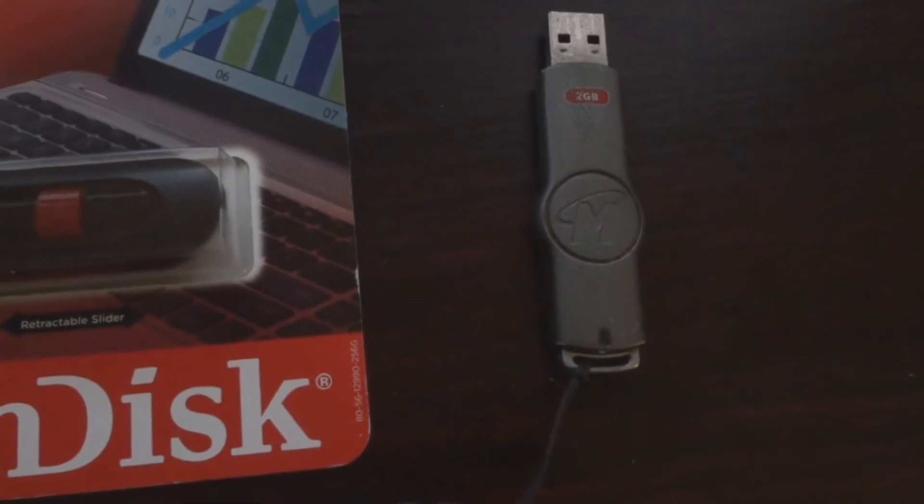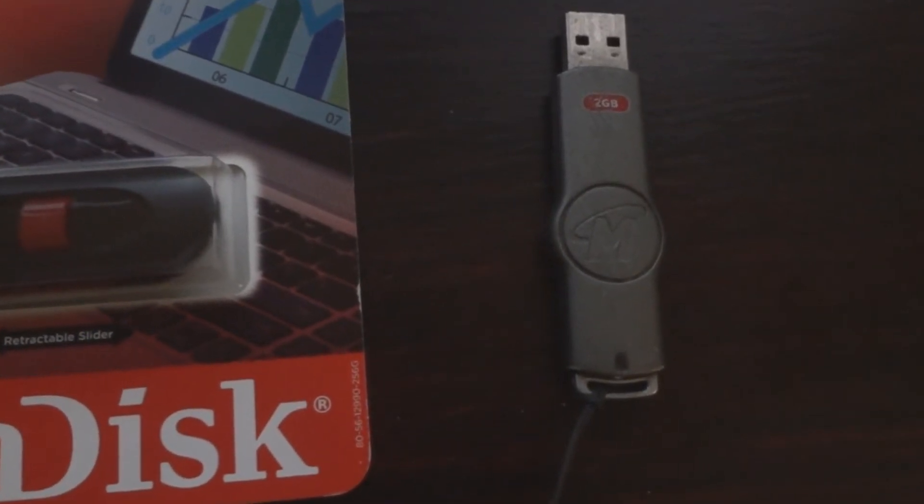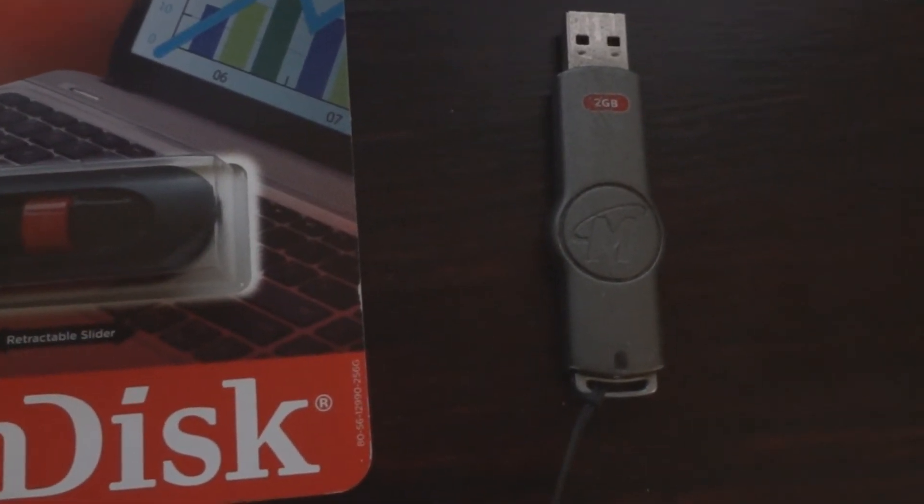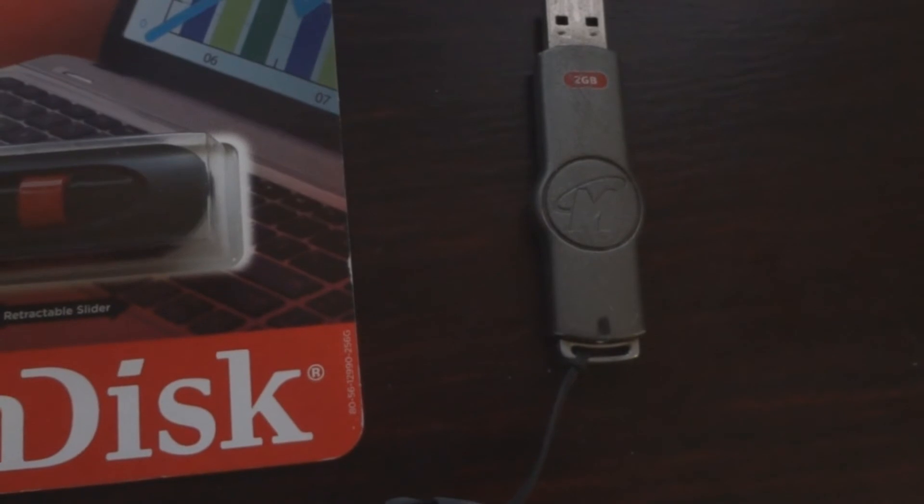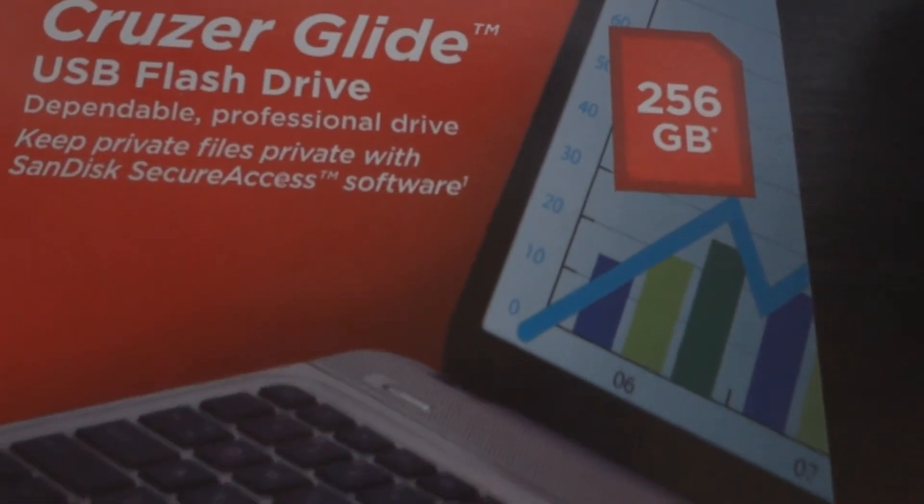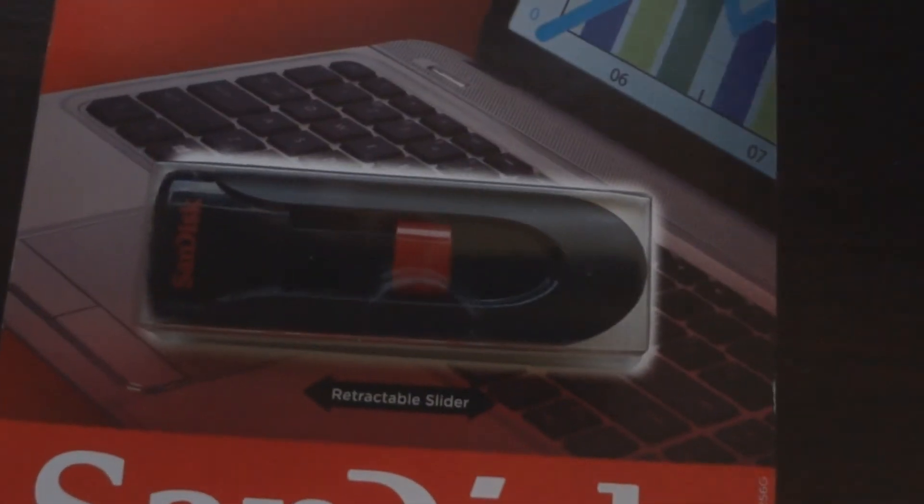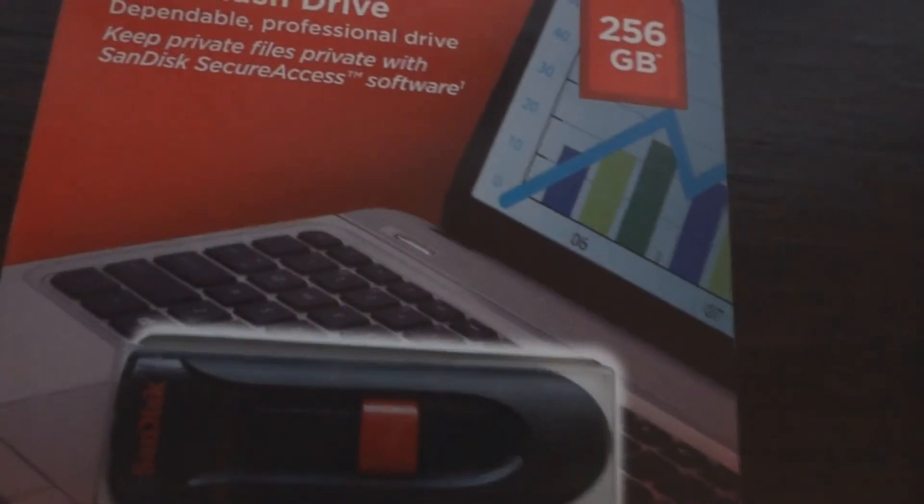But of course it doesn't have a lot of space on it, so I just keep really old file backups on it. So now I got this one to backup all of my videos on, because I'm going to need a lot of storage for that.